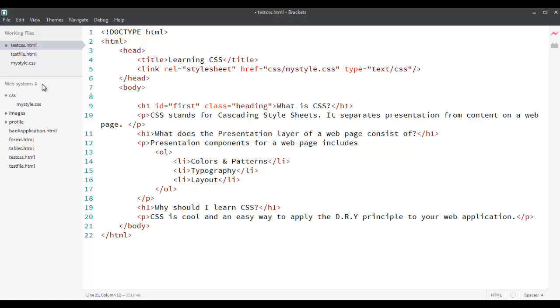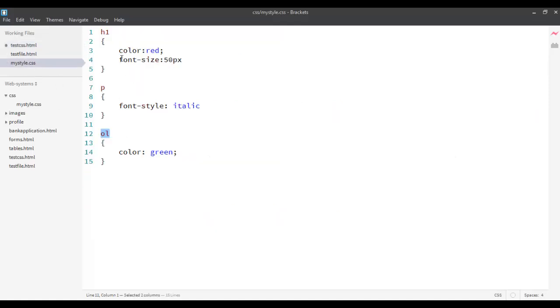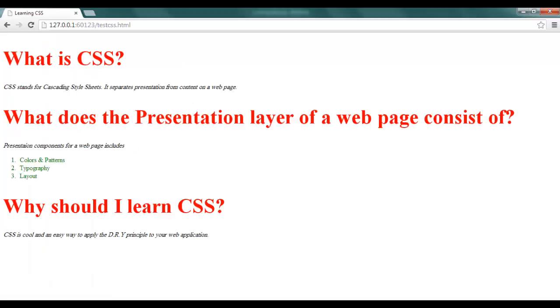Now, if you see that when I apply the style h1 color red and font size 50 pixel, it applies to all h1s. Now, suppose I only want to apply it to this one, not to all of them.